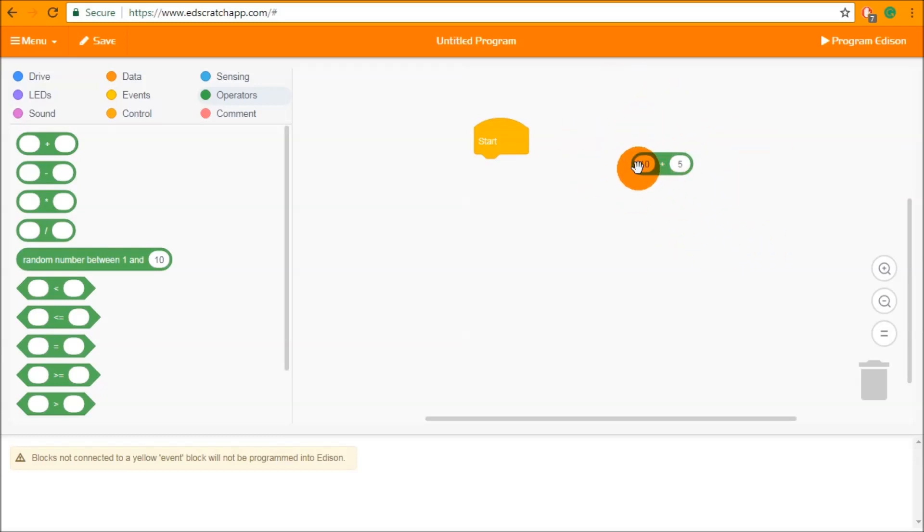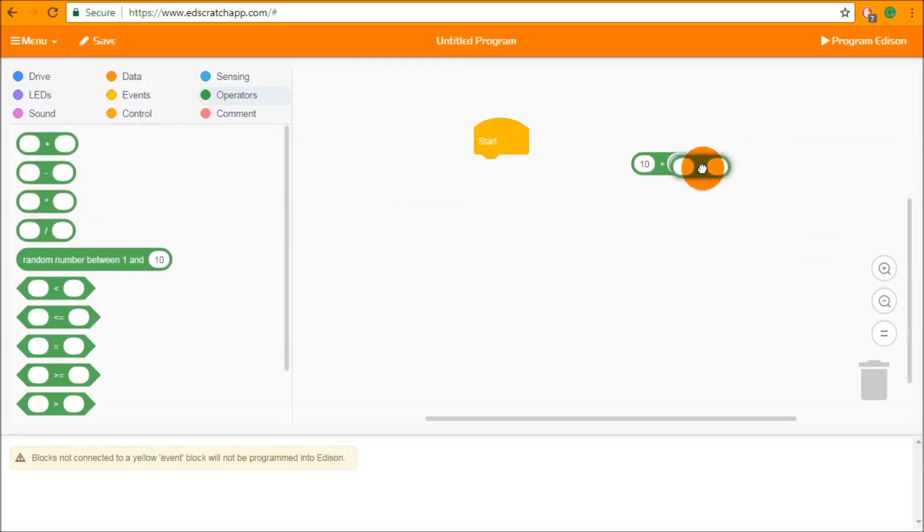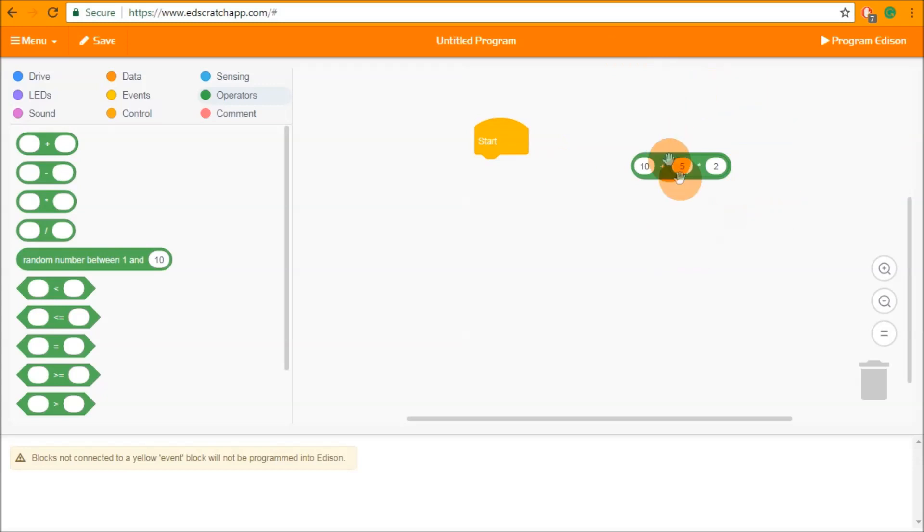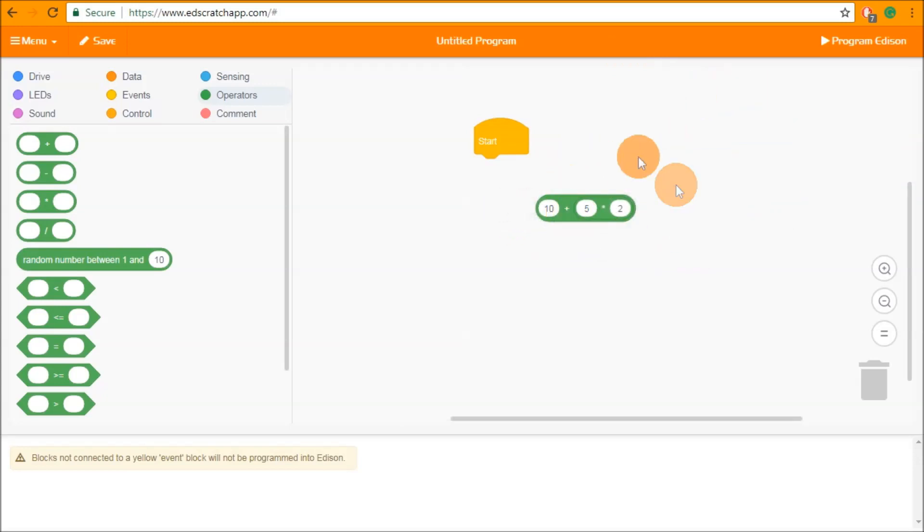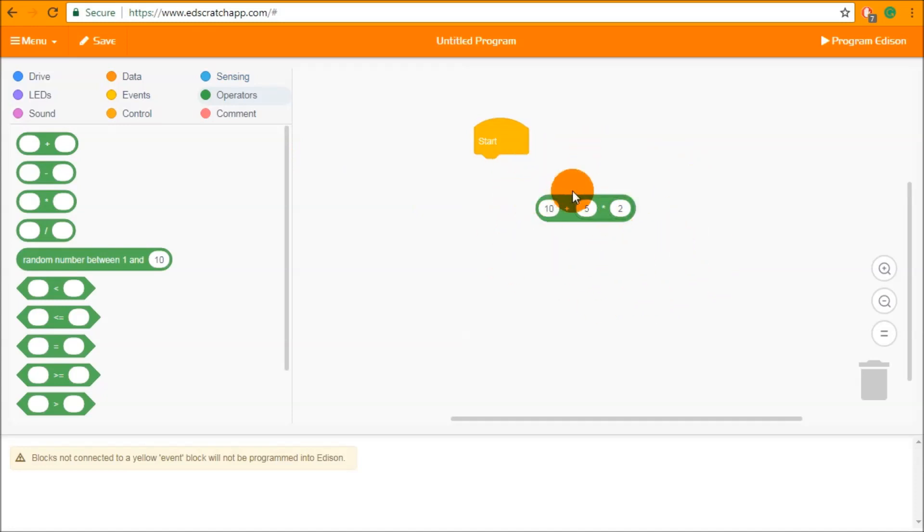So in this case we have a 10 plus 5 but we can go further than that and we can do maths on top of maths. So I can do 10 plus 5 times 2. Now this is just a simple input but we can start to use these together with some sensing blocks to build up more interesting ideas.